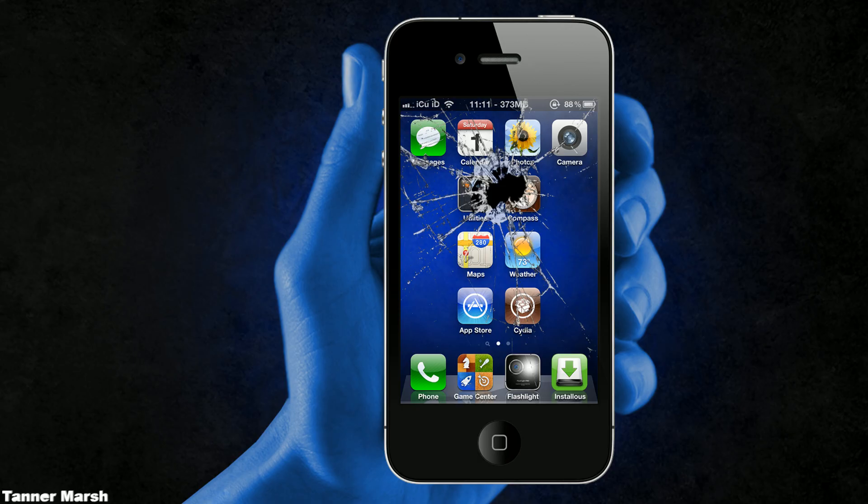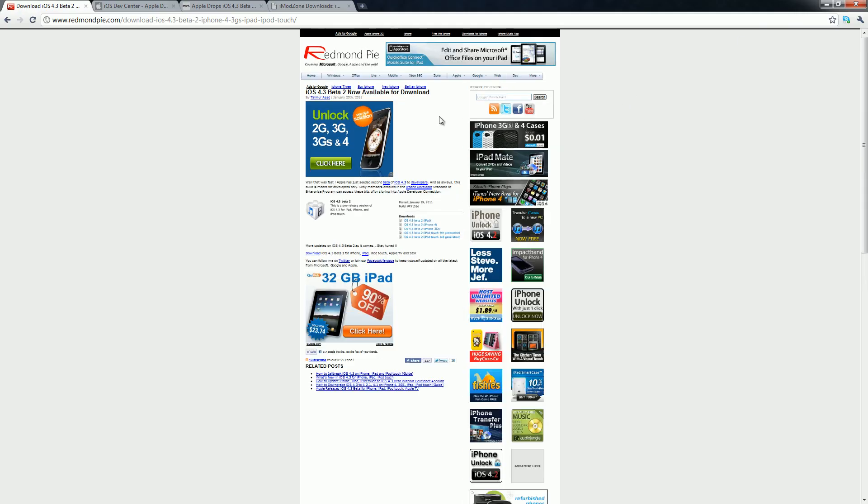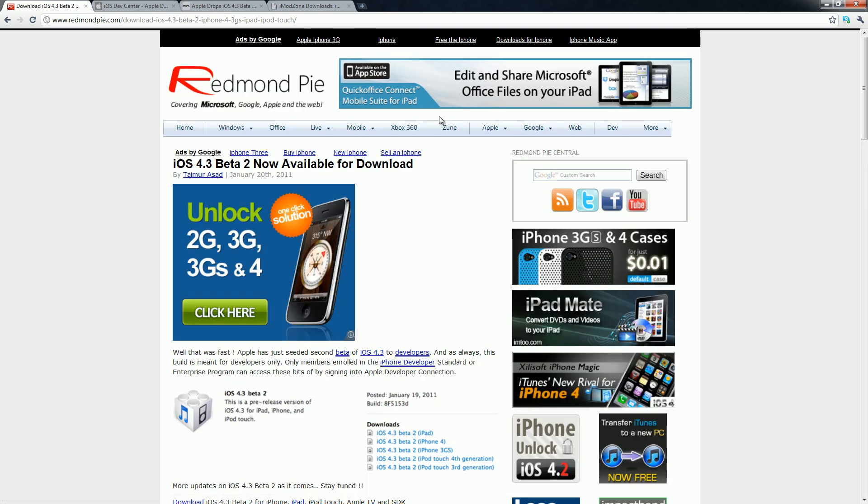Hey YouTube, it's ICU, and today I just wanted to talk to you guys about iOS 4.3 Beta 2. It was released by Apple today, and here is a post on RedmondPie.